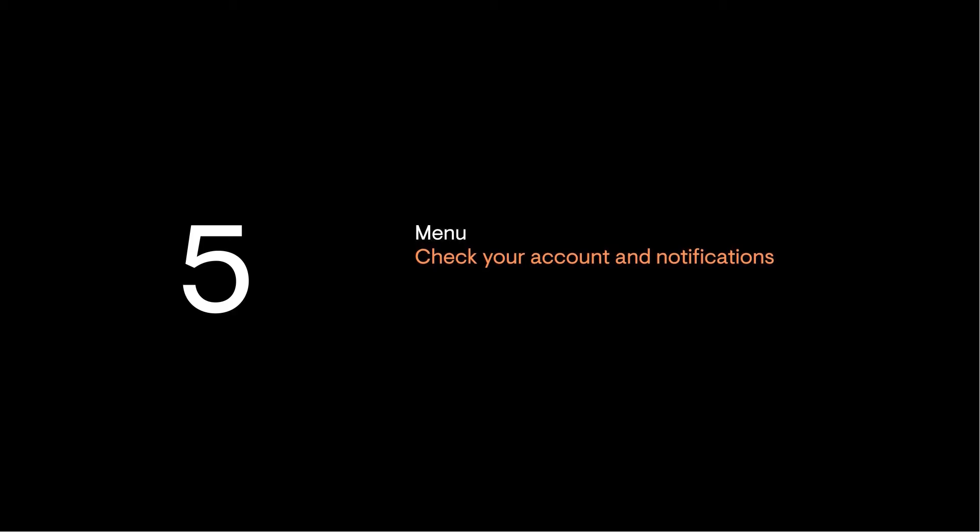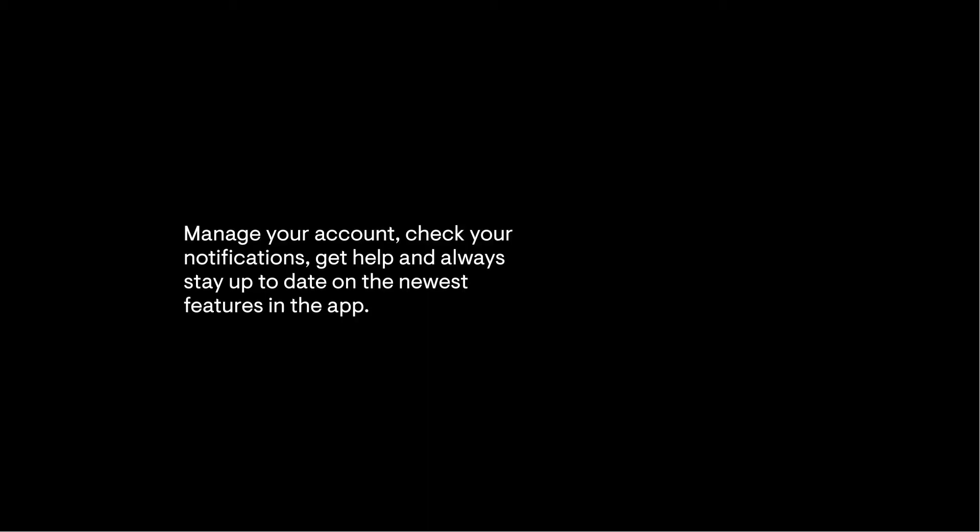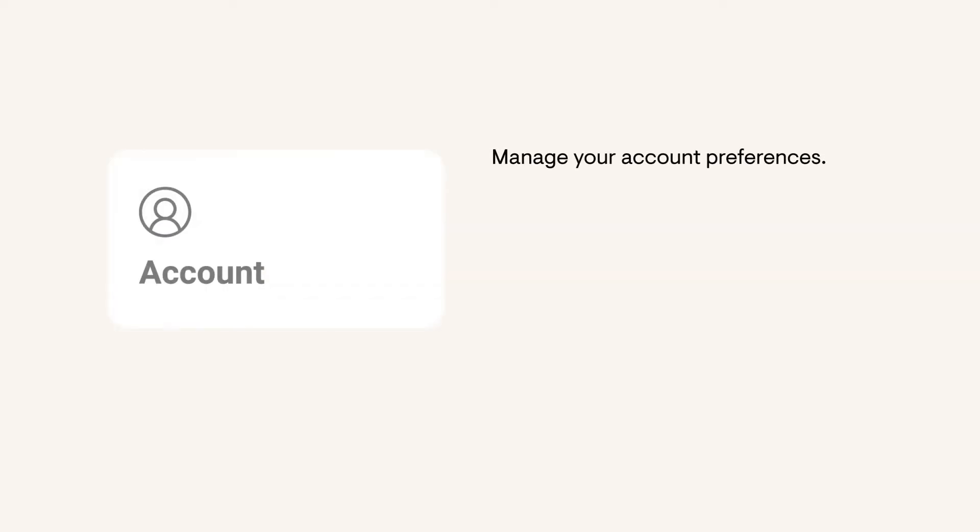Menu. Manage your account. Check your notifications, get help, and always stay up to date on the newest features in the app. In the Account page, you can change your contact information, manage account access, and adjust your notification preferences.